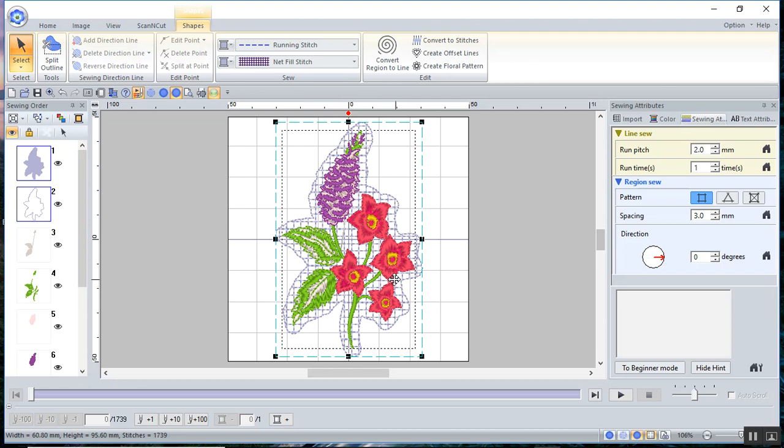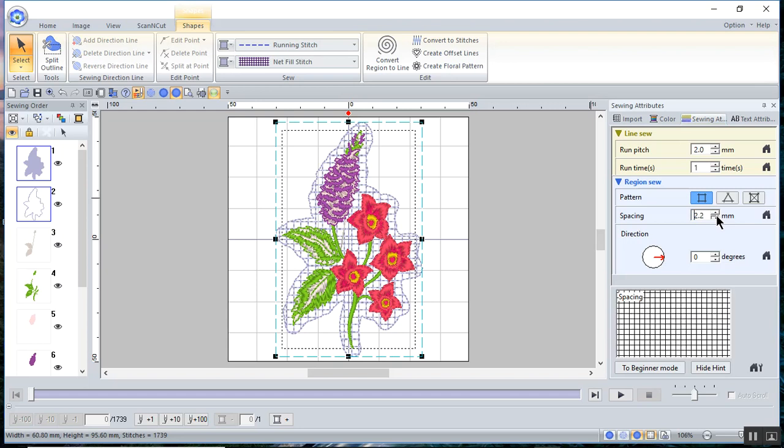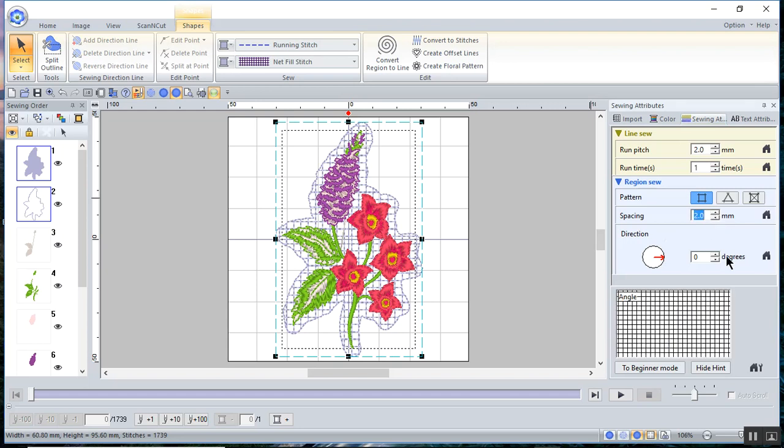Now I need to change the size of that net fill so it holds down the nap of the towel that I'm sewing on. So I'll go down to spacing and I want to move that to about two millimeters.